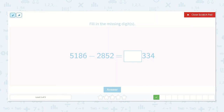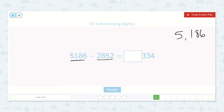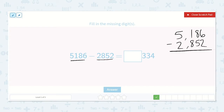Here we have 5,186 minus 2,852 is equal to something — we don't know the thousands, but we know 334. So let's subtract 5,186 minus 2,852, being very careful to line up our place values.